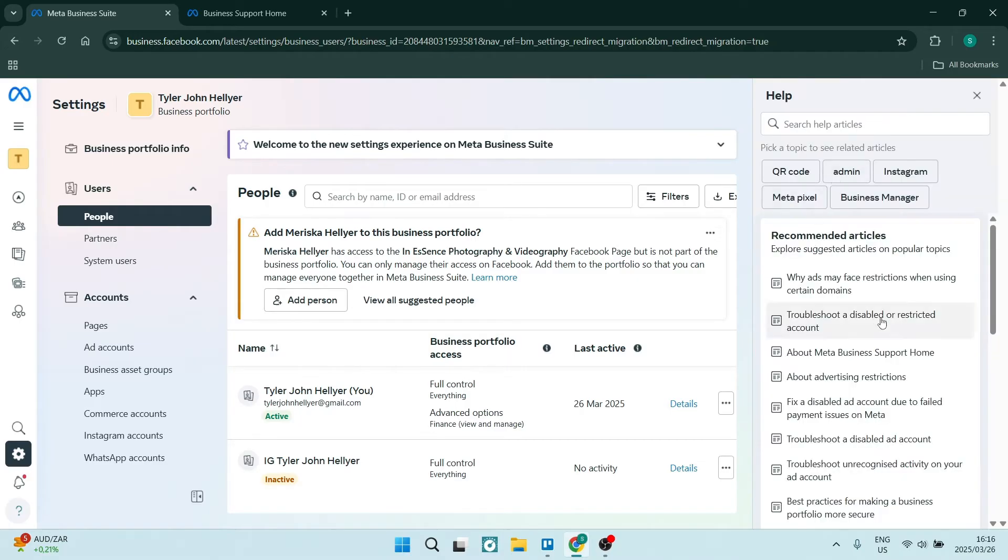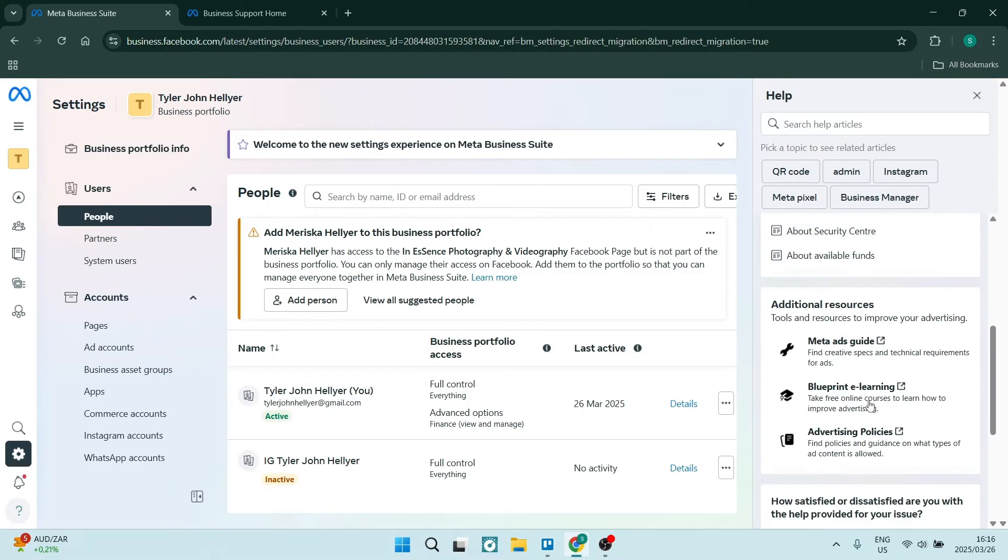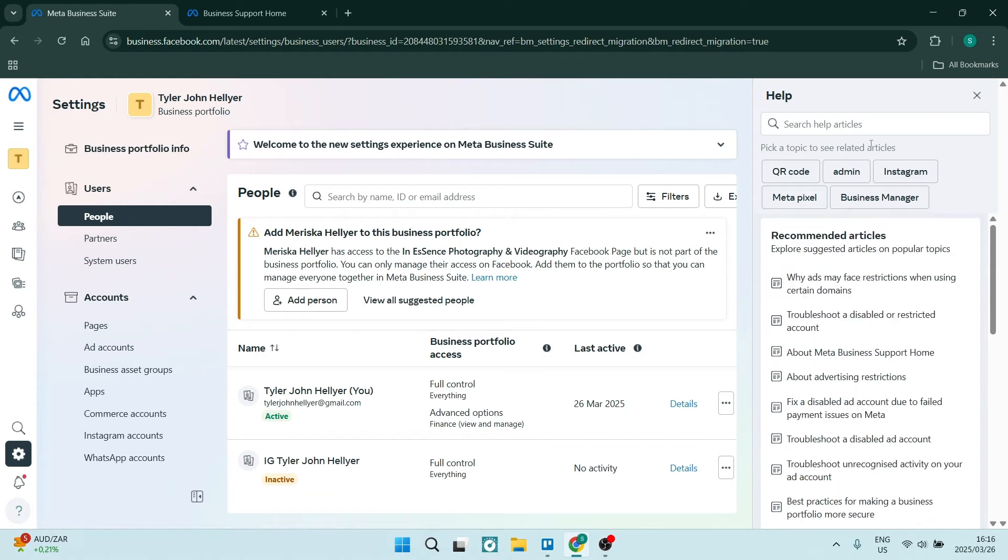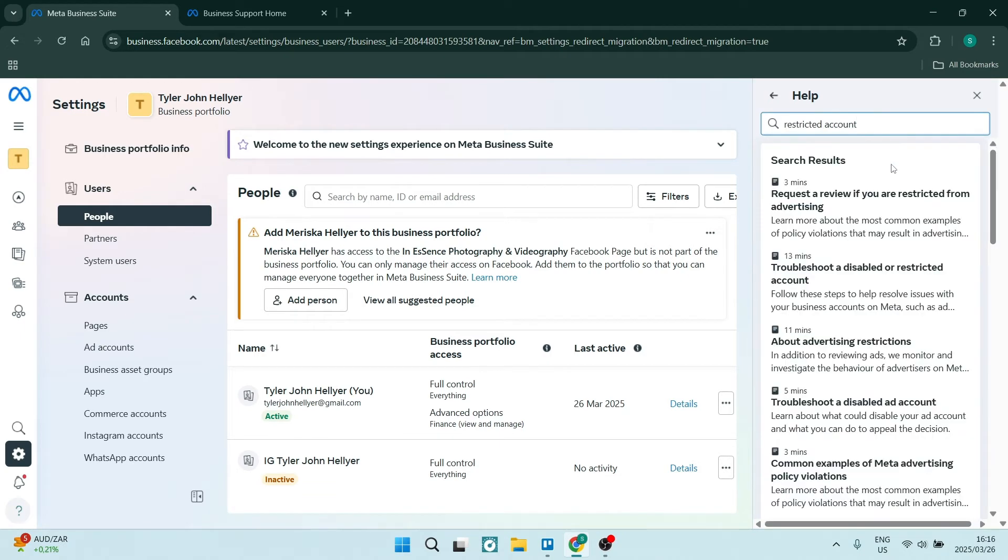Once you're in here, you'll go to the right hand side and there will be a list of articles that you can actually go through. What we're going to do is type in here 'restricted account', hit enter. You'll see all of the search results with these terms.